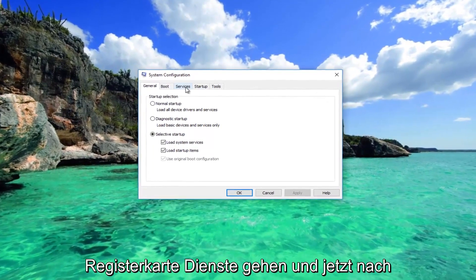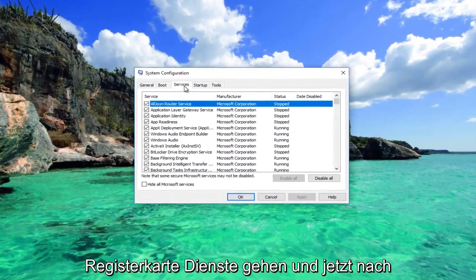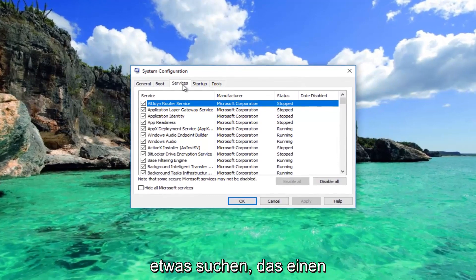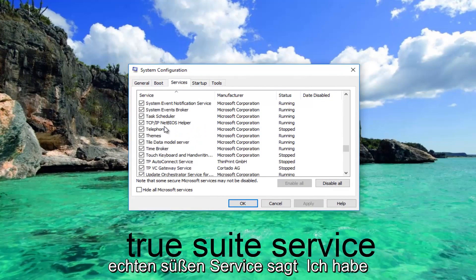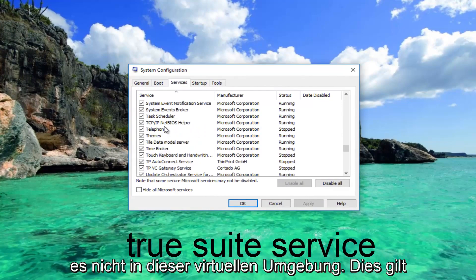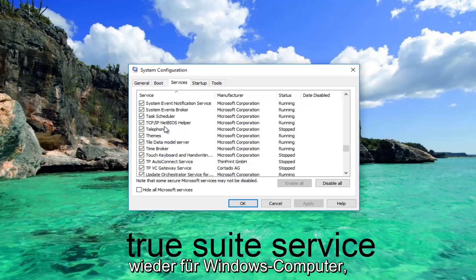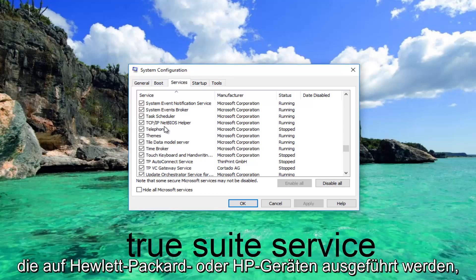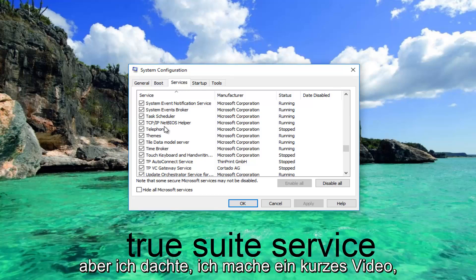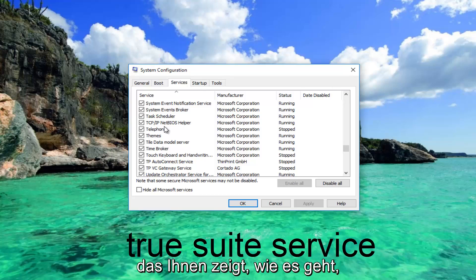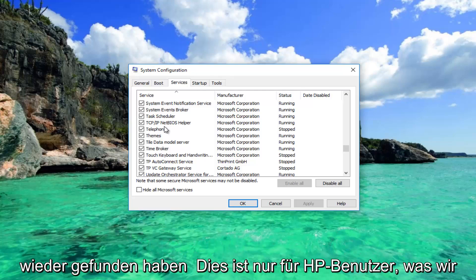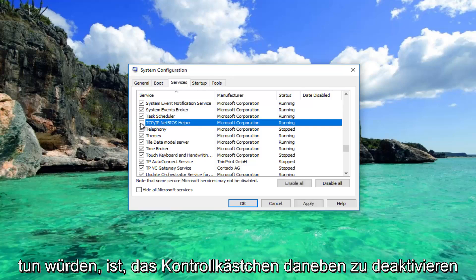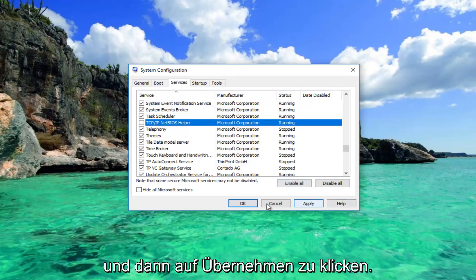Now go to the Services tab and look for something that says TrueSuite Service. Keep in mind this applies to Windows computers running on HP devices. Once you've found that service, what you would do is uncheck the box next to it and then click Apply and OK.